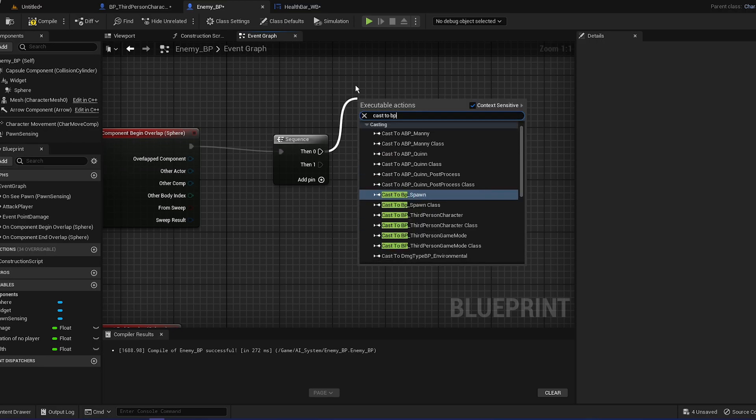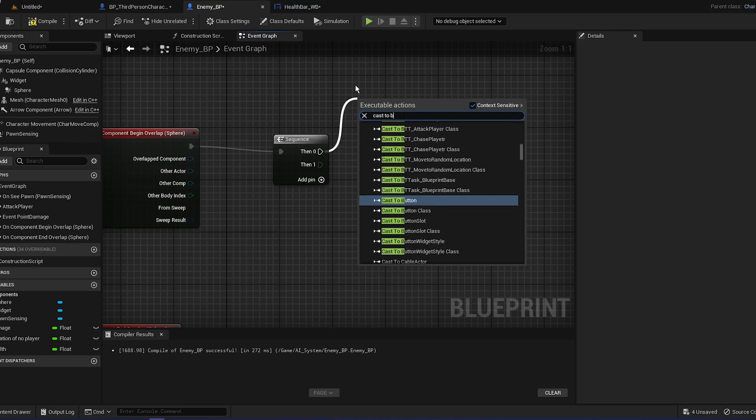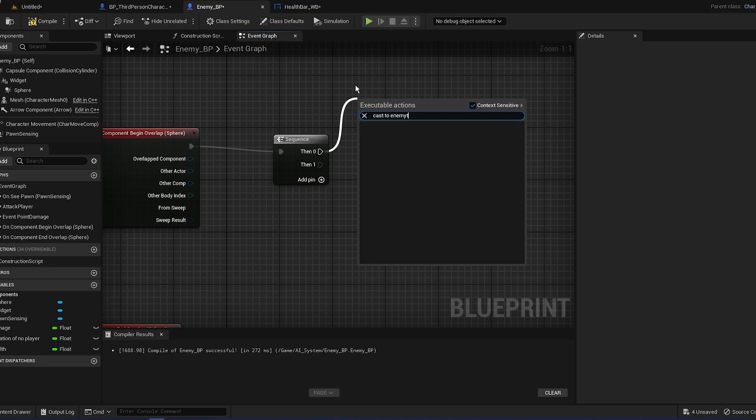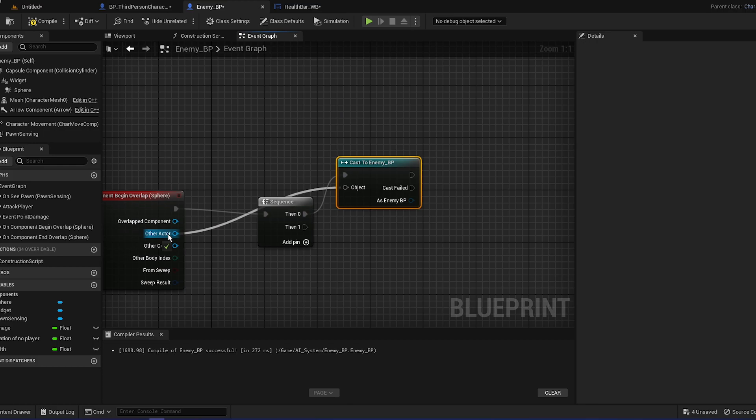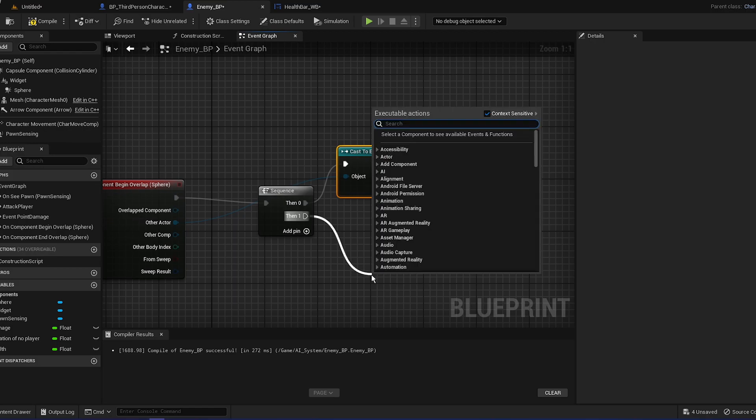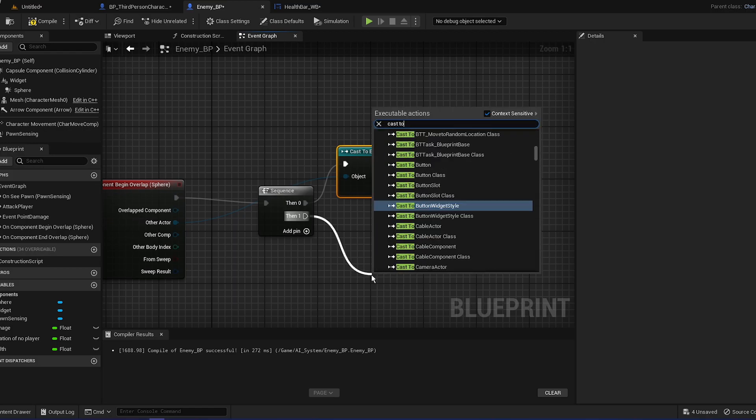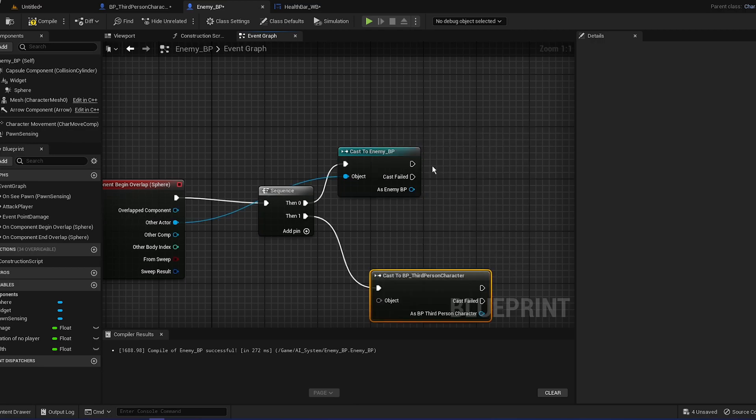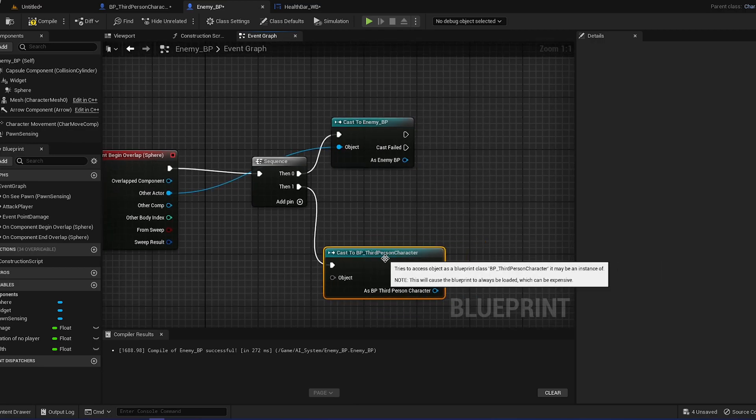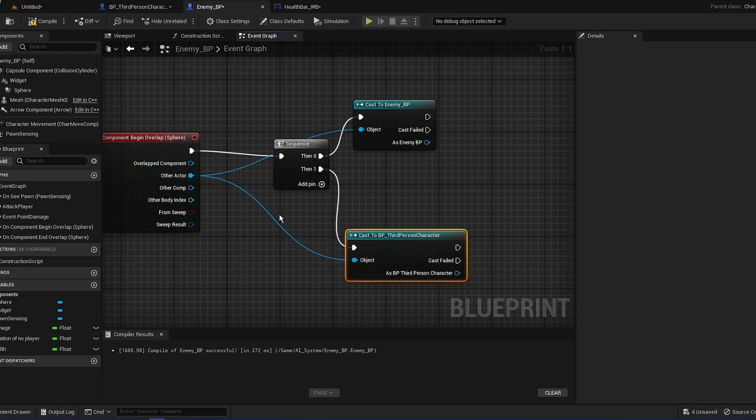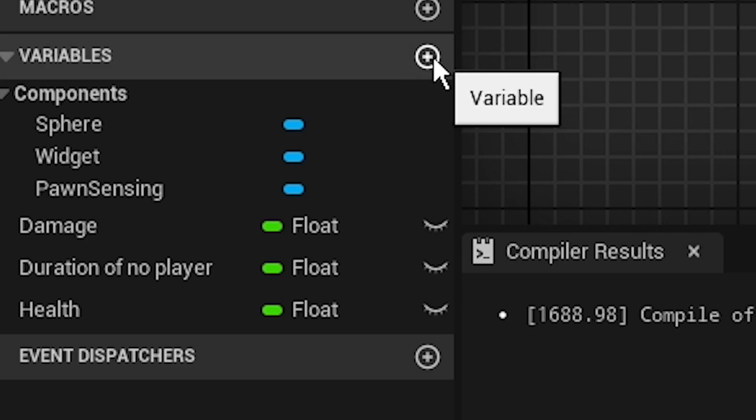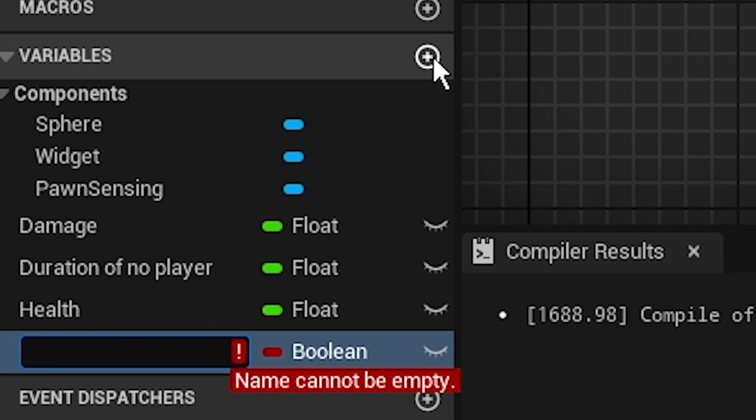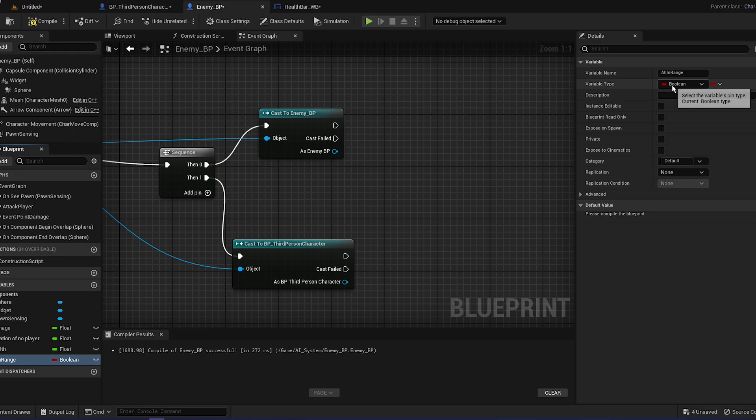We're going to cast it to ourselves if that makes sense, and drag that into other actor. For the one, we're going to cast to third person character. There's probably a better way to actually do it, I'm just doing it my way. This is how I know how to do it.